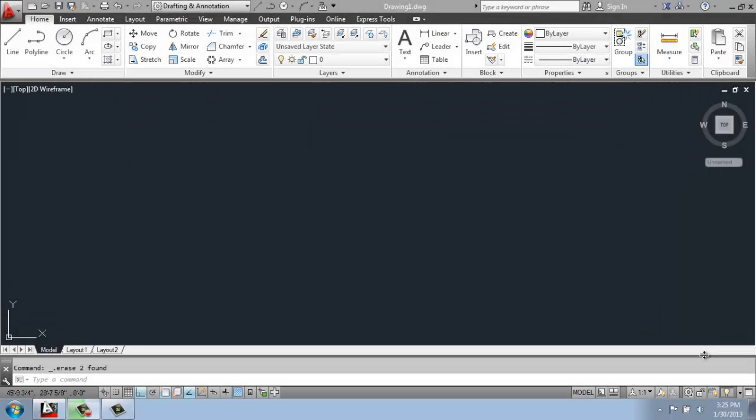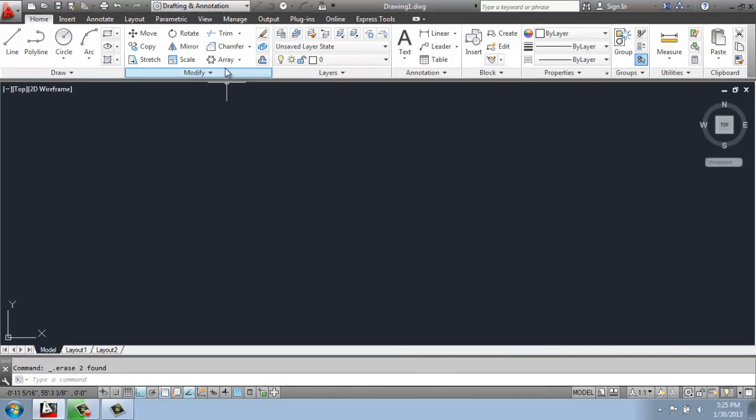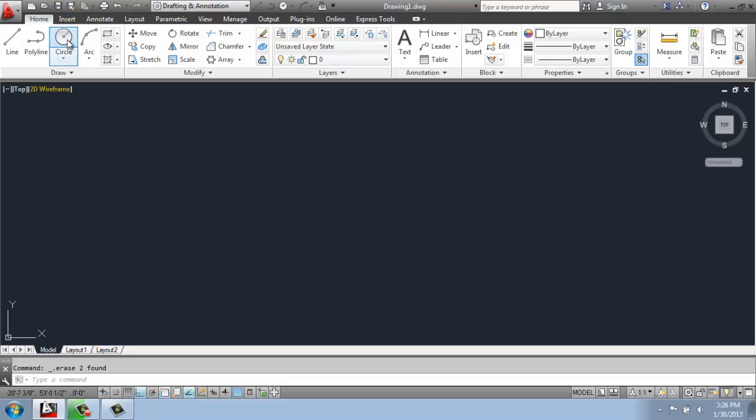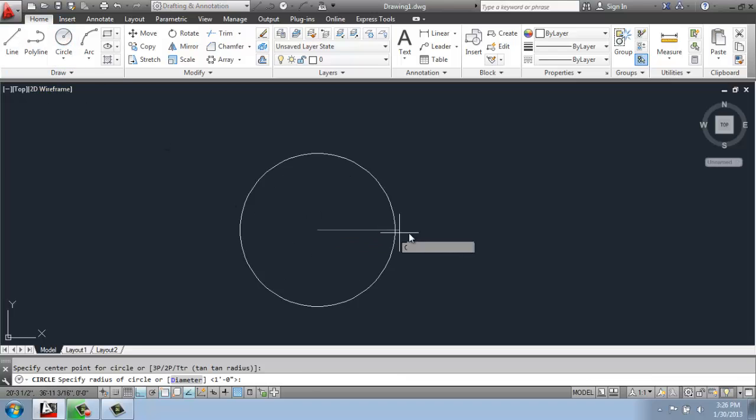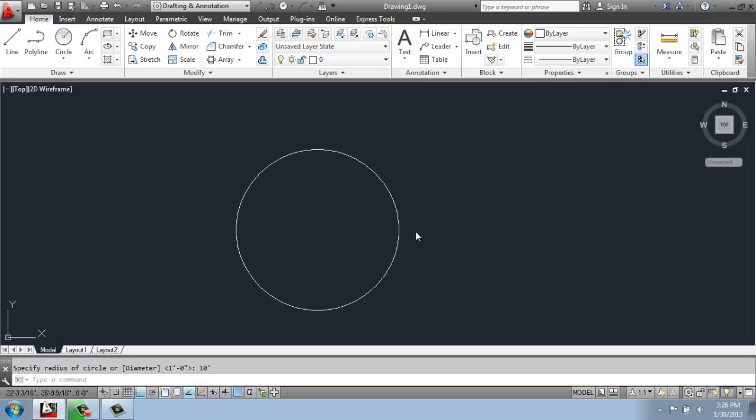In this AutoCAD tutorial video, I want to go over the basics of how you use the polar array command. To do that, I'm going to create a very simple object. I'm going to create a circle starting with the center point, and I'll do a 10-foot radius.